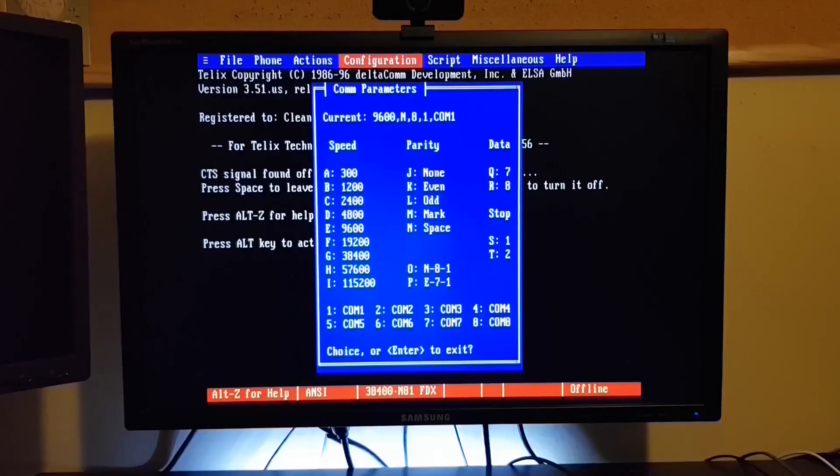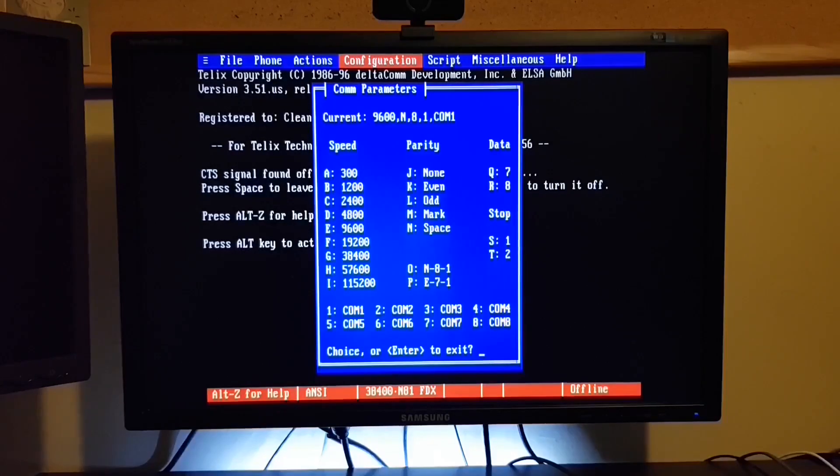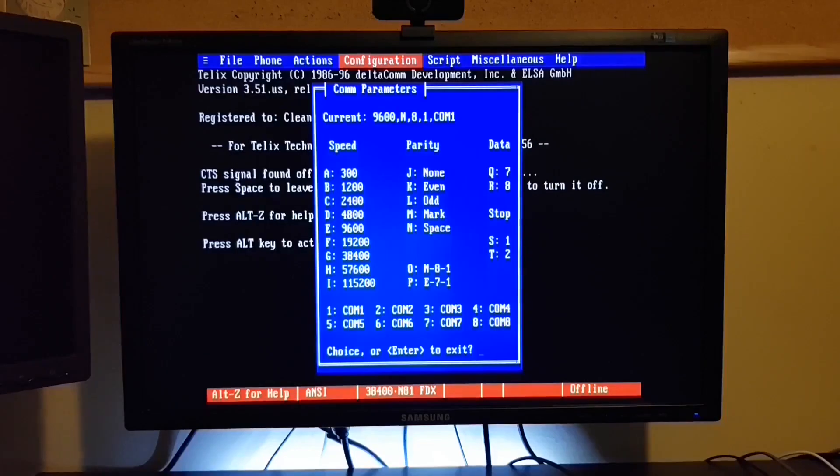If you want to go with a higher speed, that's up to you of course. You may run into some transmission issues though.